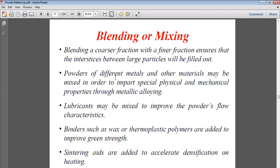Lubricants may be added to improve the powder's flow characteristics. Due to friction, powder can stop advancing into empty spaces, so lubricants are used to help the powder move and flow easily into those empty spaces.